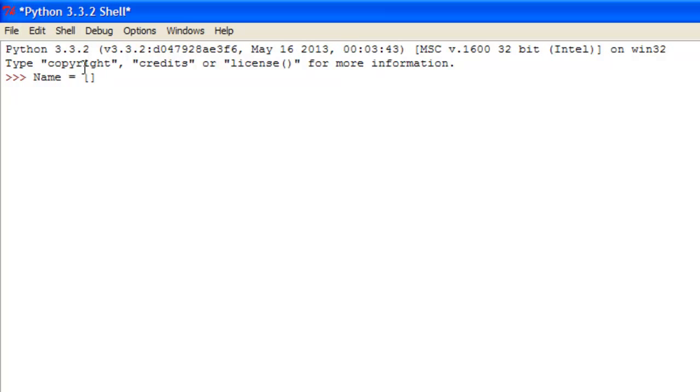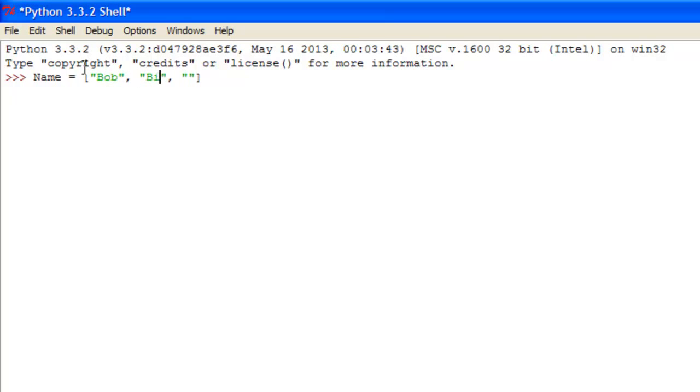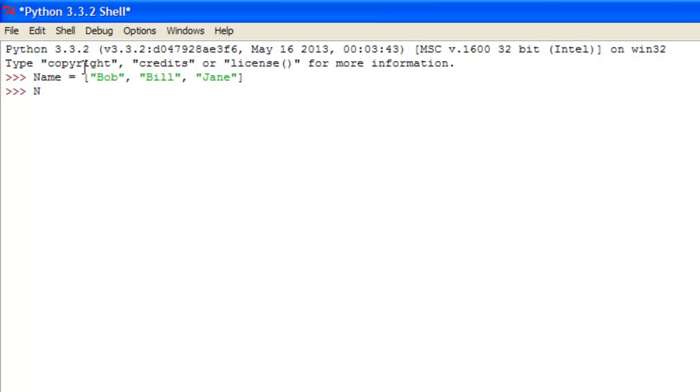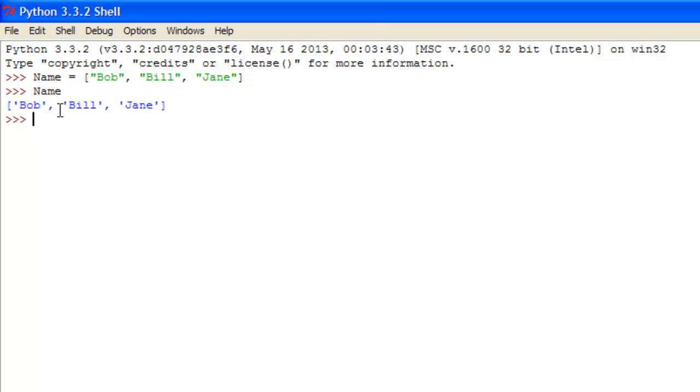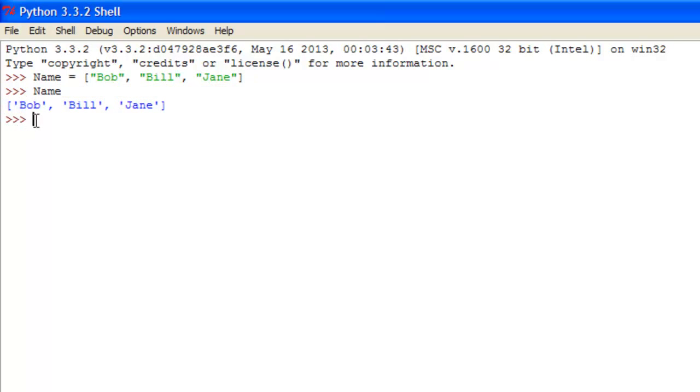or numbers which require just the number and a comma to separate them. This is called names so we'll just do a couple of these like that, and we'll just put Bob, Bill and Jane. So now we have a list set to name, as you can see here, it shows you here what the values of the list are.